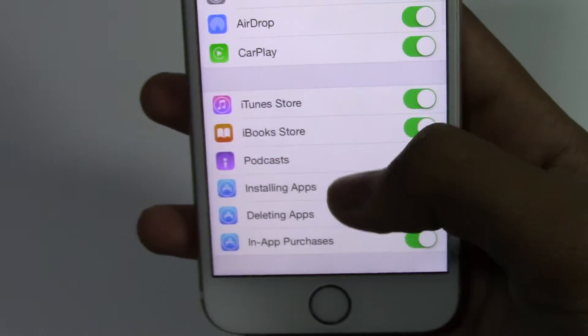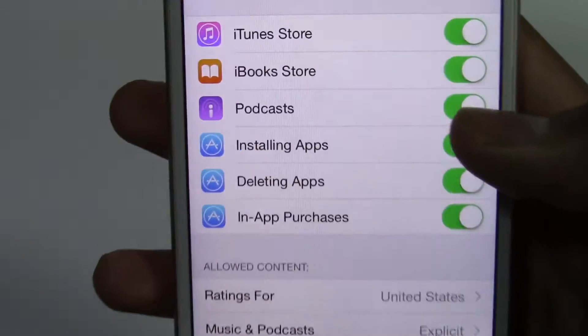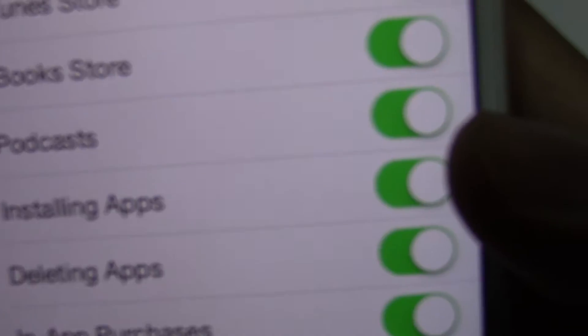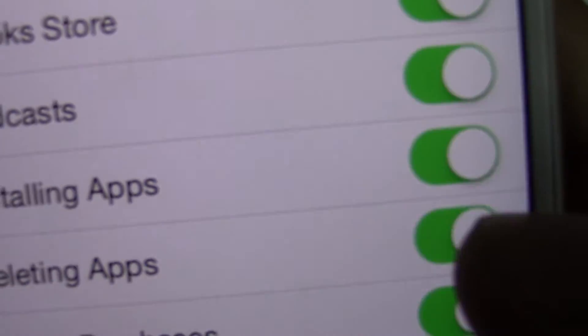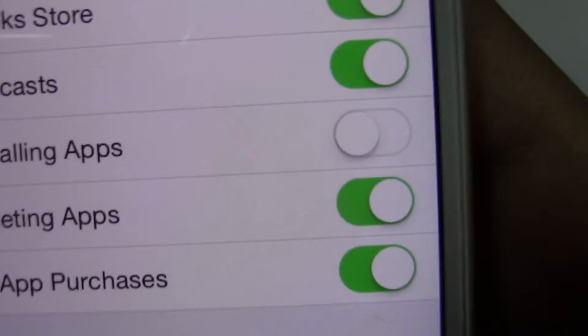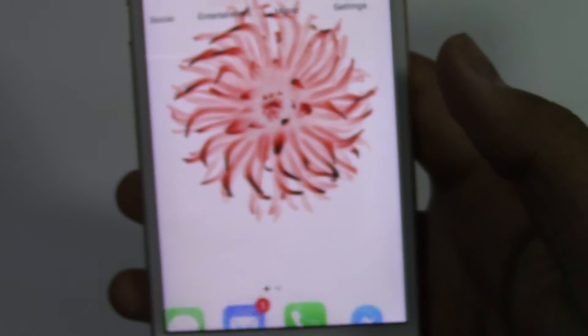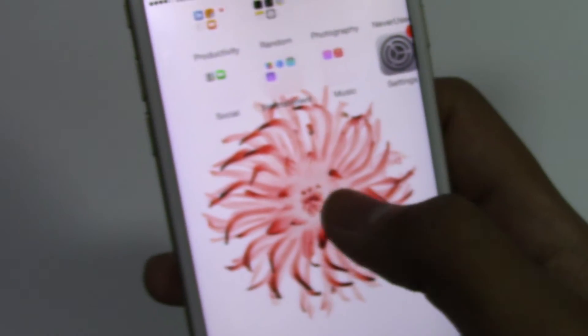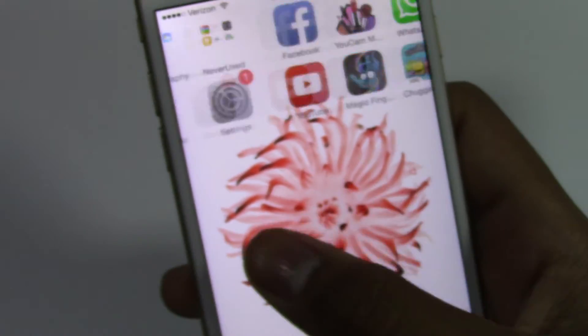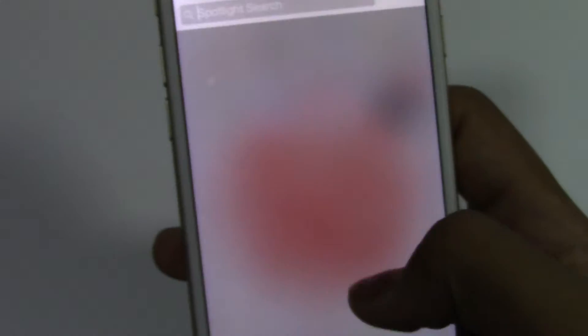Once you're in, you can go ahead and turn Installing Apps off. Now when you go back, you won't see the App Store anywhere.